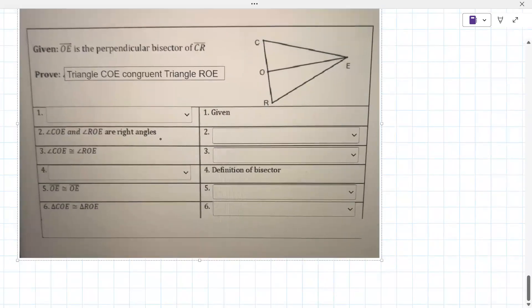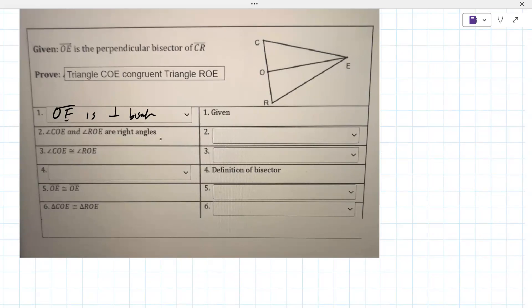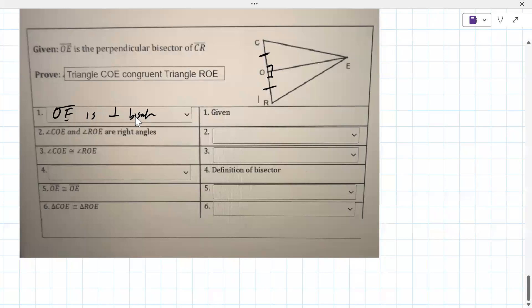We've got a new drawing. OE is the perpendicular bisector of CR. So that's the drop-down in the middle - perpendicular bisector. You get two things out of it: right angles and the sides are congruent. So angles COE and ROE are right angles. That comes from - it's almost always the definition of the previous one - definition of a perpendicular bisector.